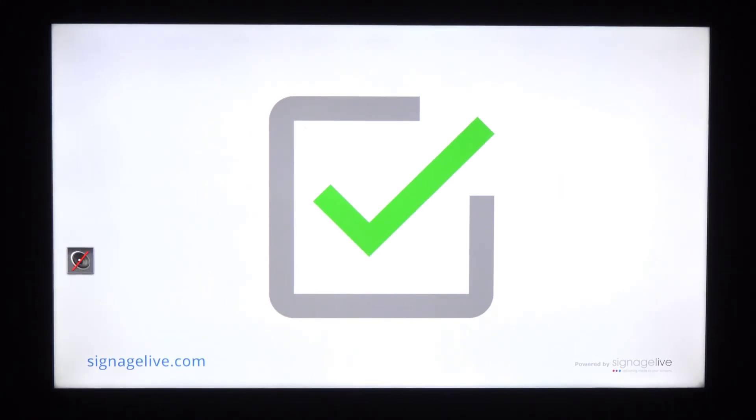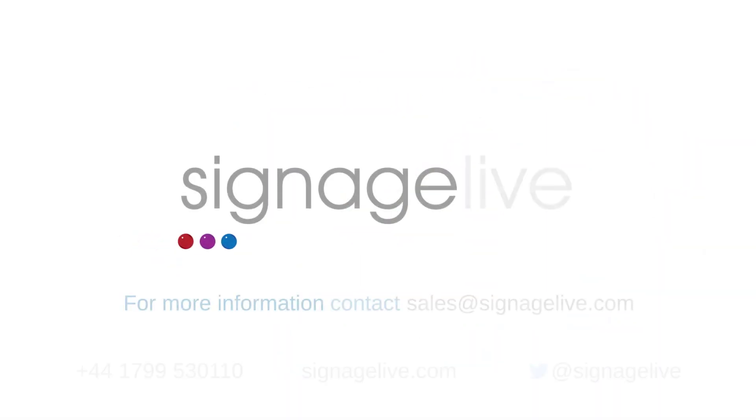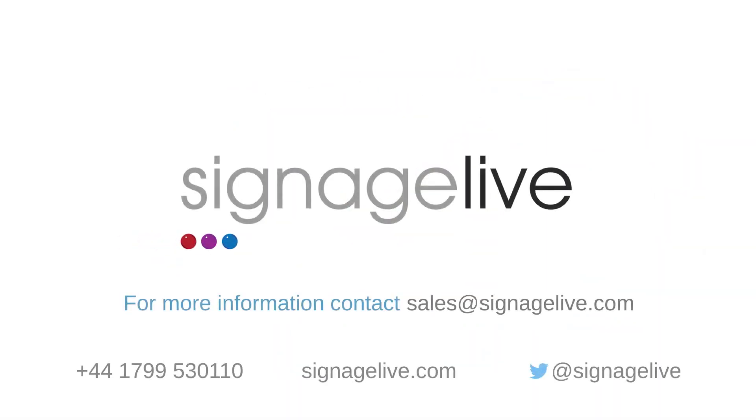And when the player next successfully performs its content check, you'll see the green tick appear to let you know the display has been successfully connected to Signage Live.